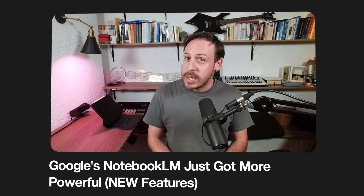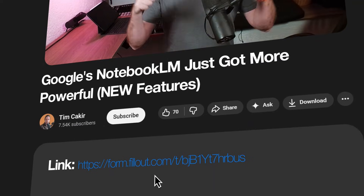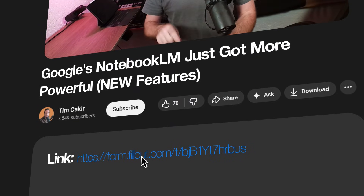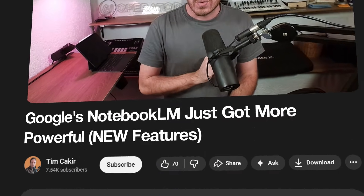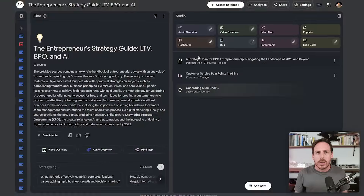Real quick — if you want to see how AI-ready your company actually is, click the first link below to take my free eight-question assessment. It'll just take five minutes, and you'll get a custom roadmap showing exactly what you need to do next. Now back to the video.